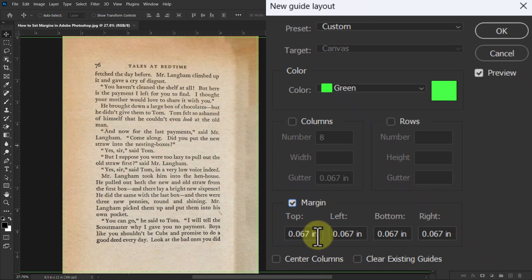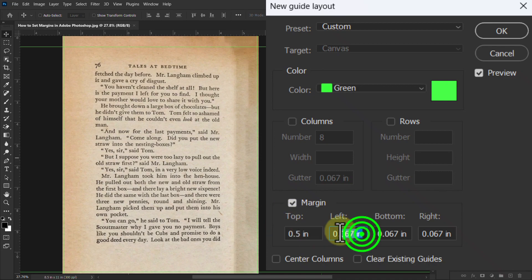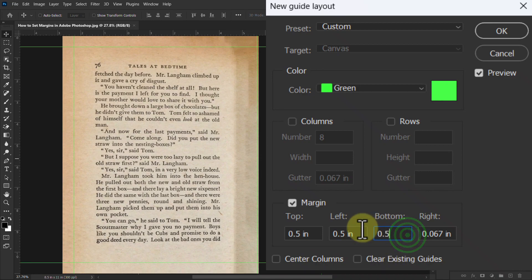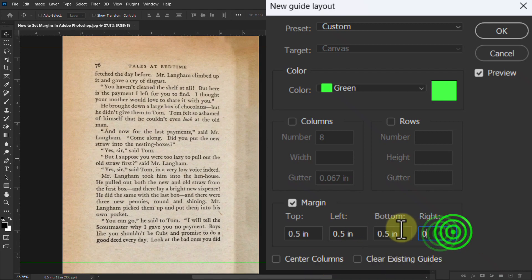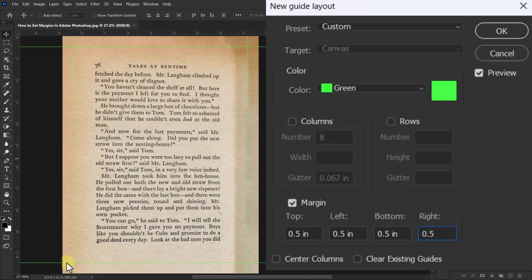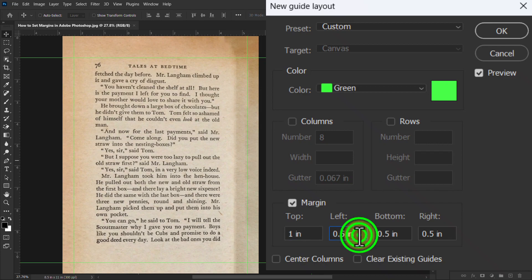Change the size of the margin from the top, left, bottom, and right boxes. I'm taking 0.5 inch on all the boxes here, or you can make a margin of one inch if you want.